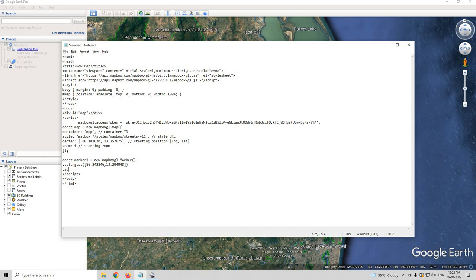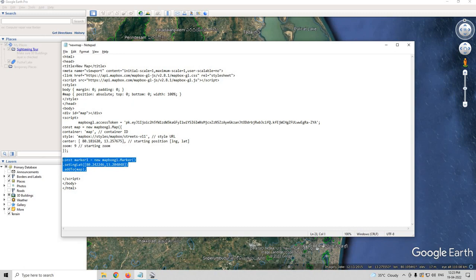Type addTo map semicolon. You can also copy and paste this into your document as well.